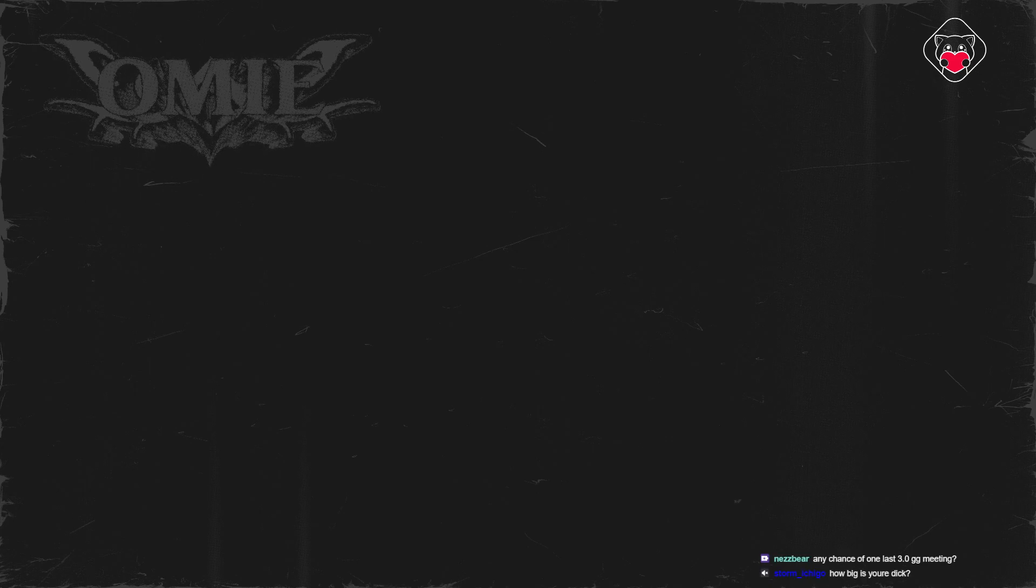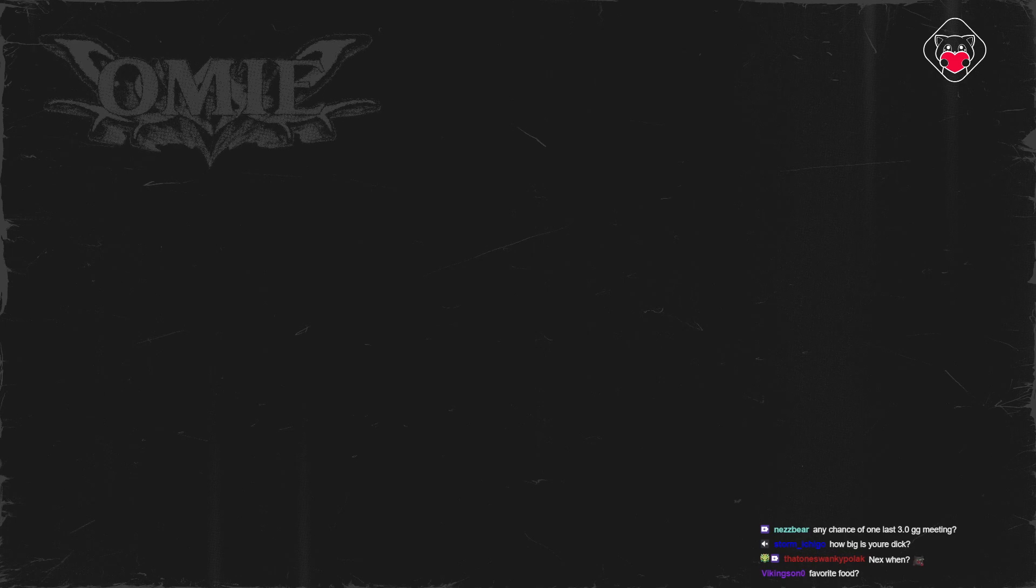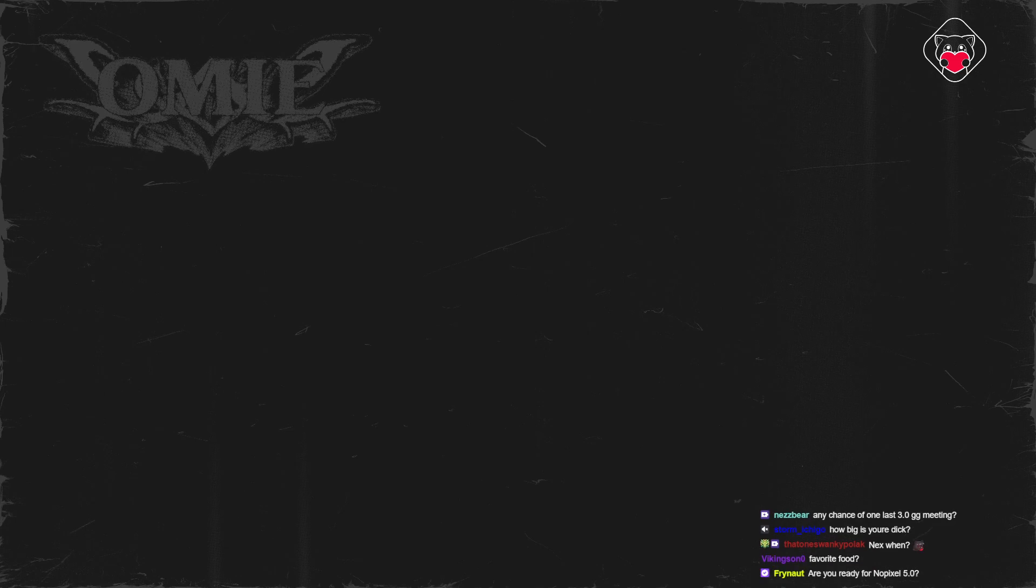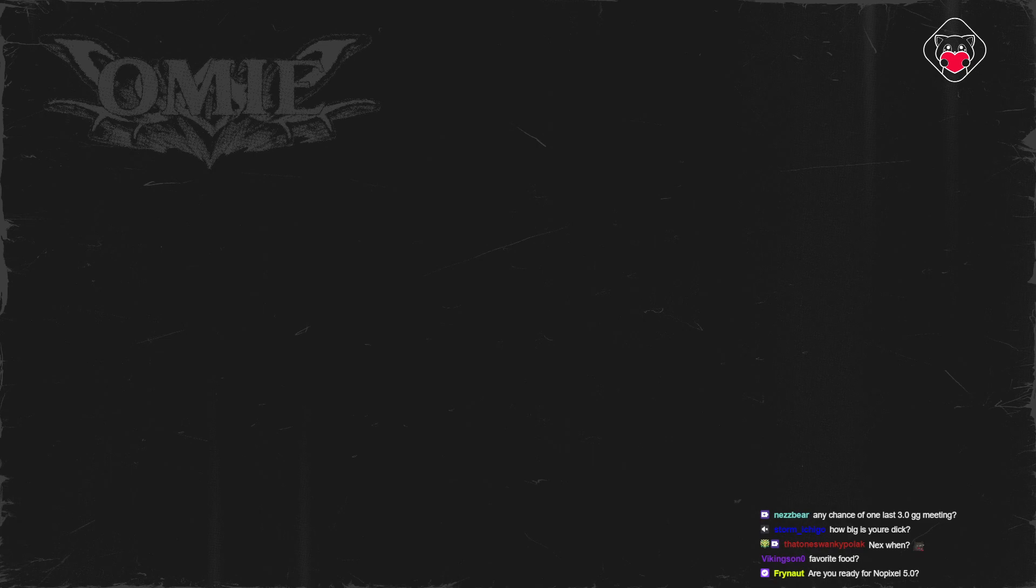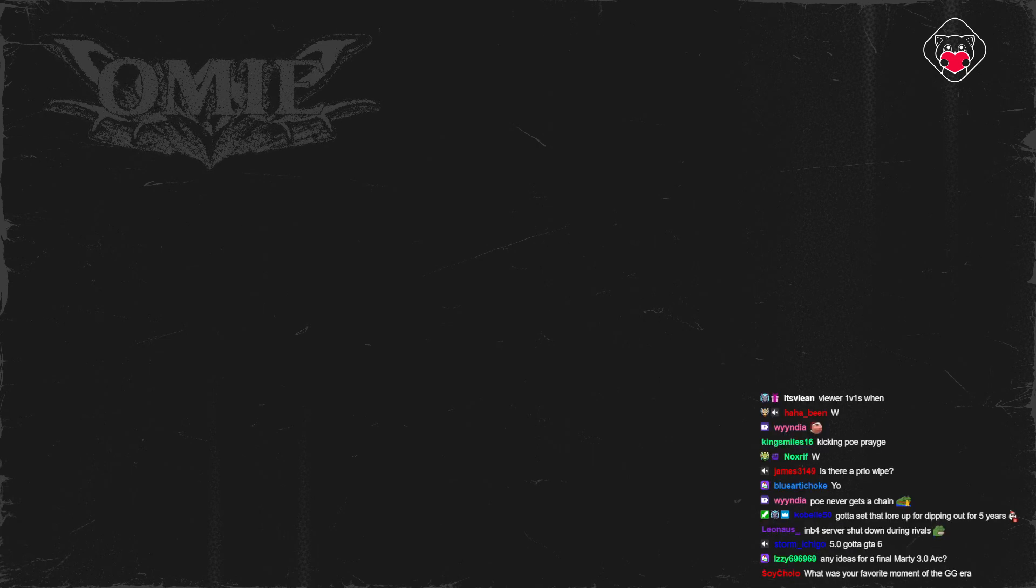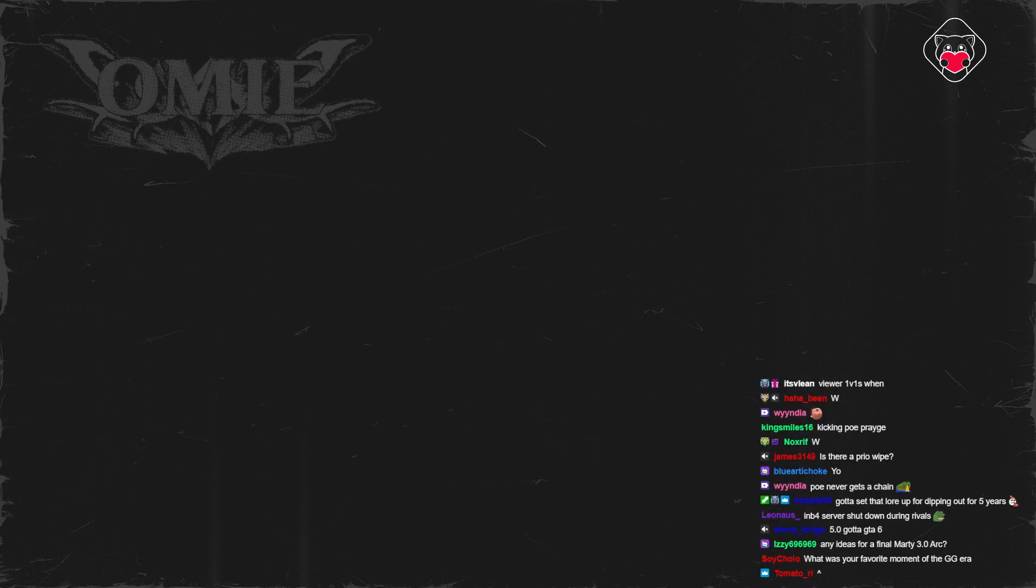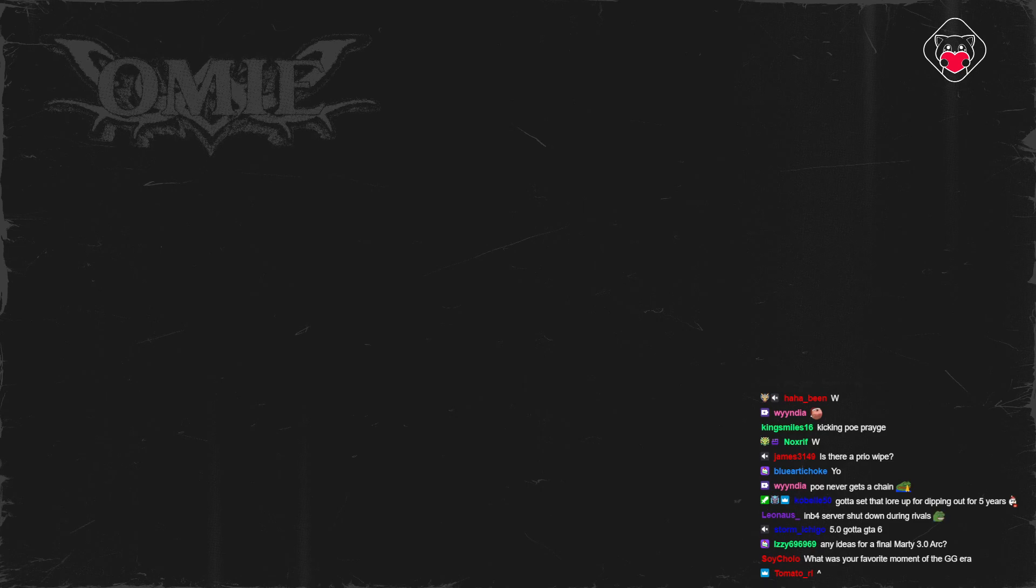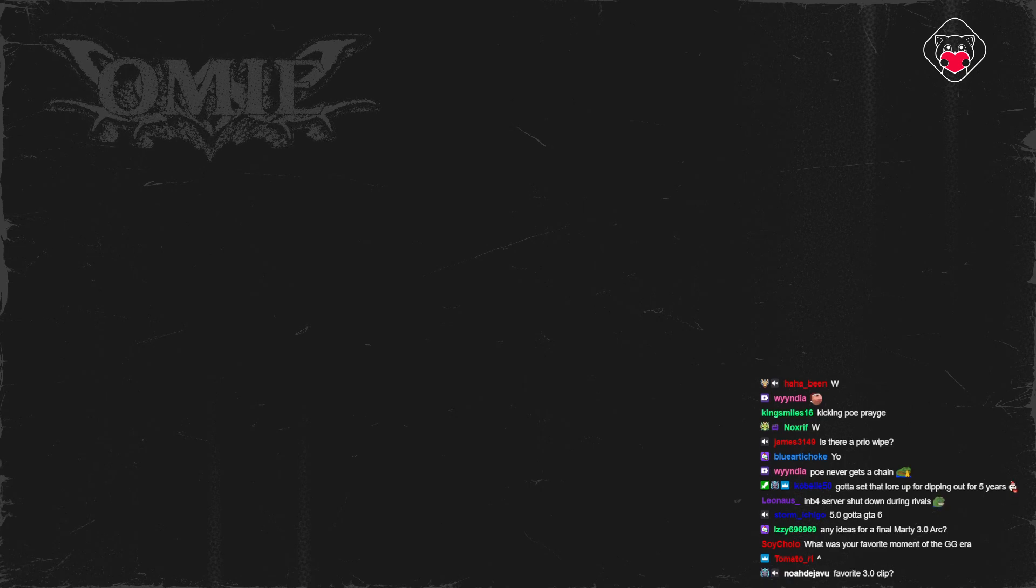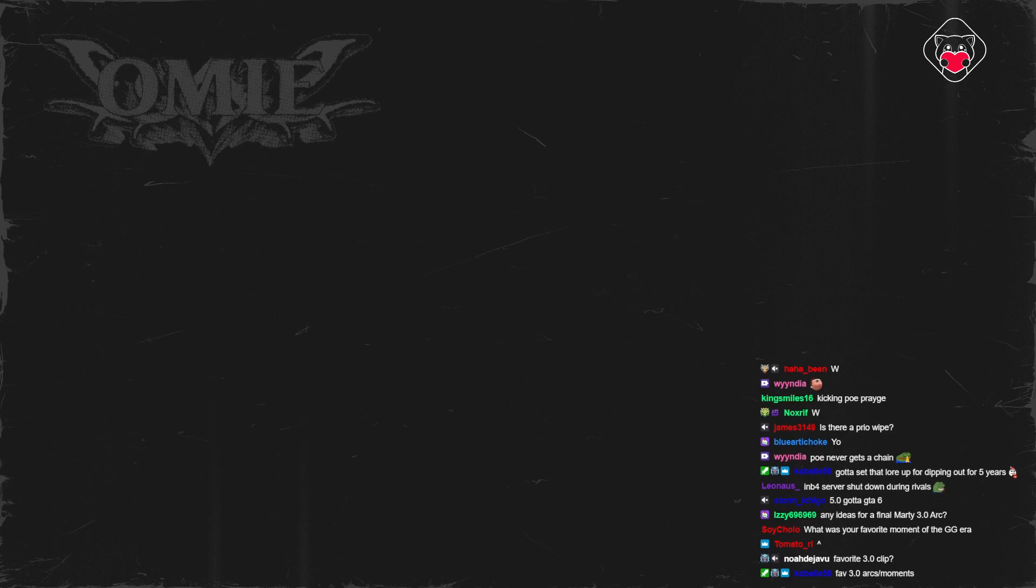Any chance of one last 3.0 GG meeting? I would ideally like to have one big meeting soon. I don't know if we'll do a meeting, and if we do I don't know what we would even talk about. I'll try, I'll think about it.